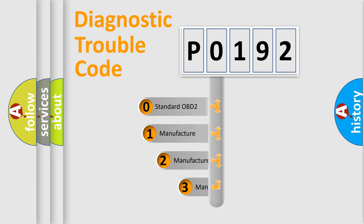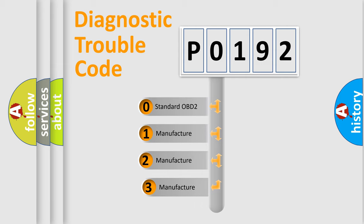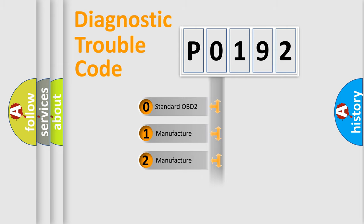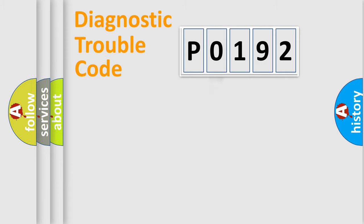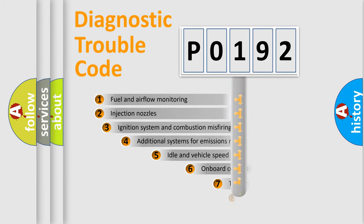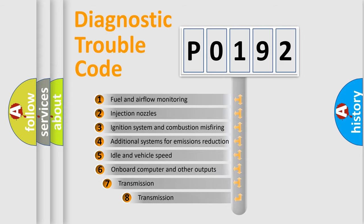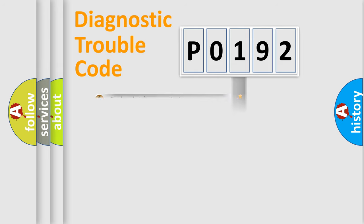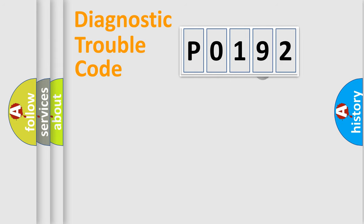If the second character is expressed as 0, it is a standardized error. In the case of numbers 1, 2, 3, it is a car-specific error. The third character specifies a subset of errors, and the distribution shown is valid only for the standardized DTC code.